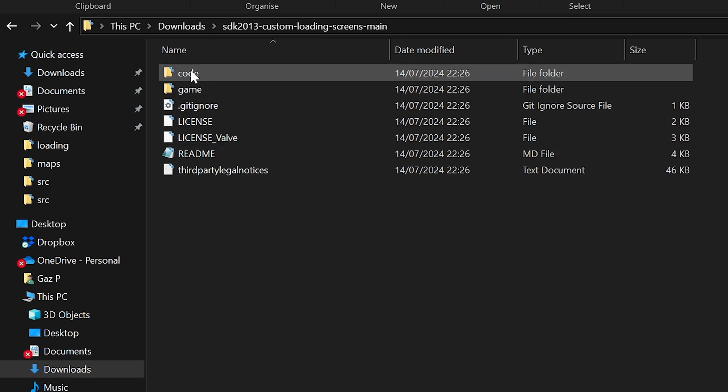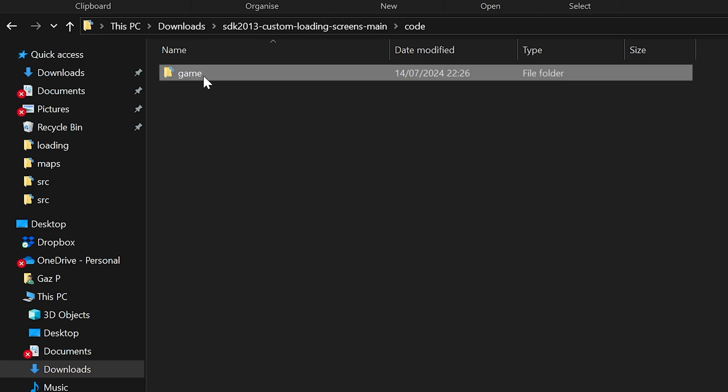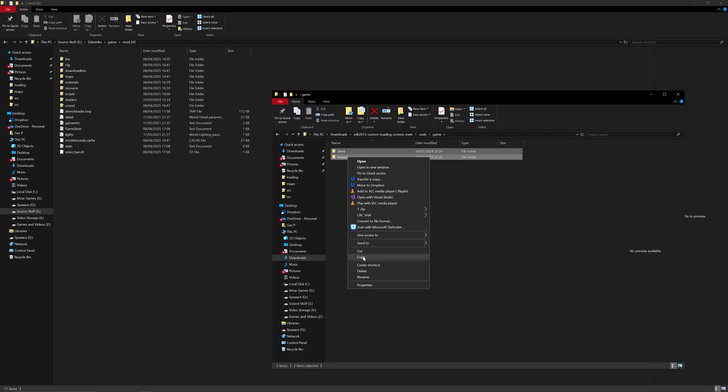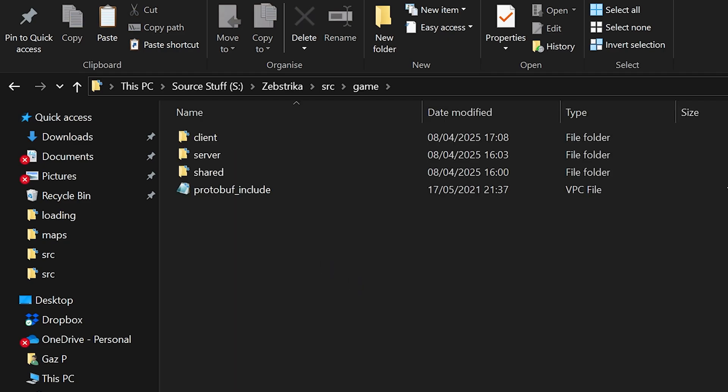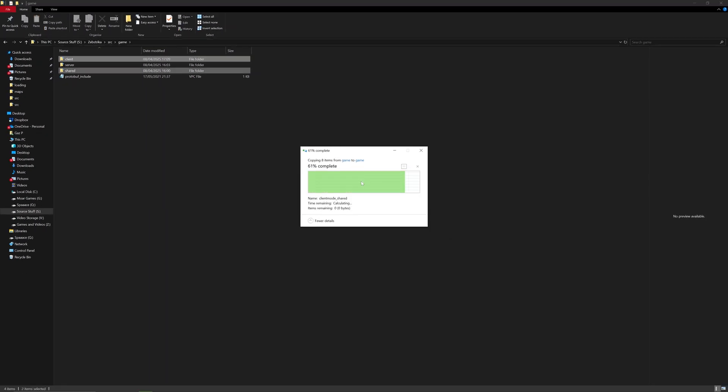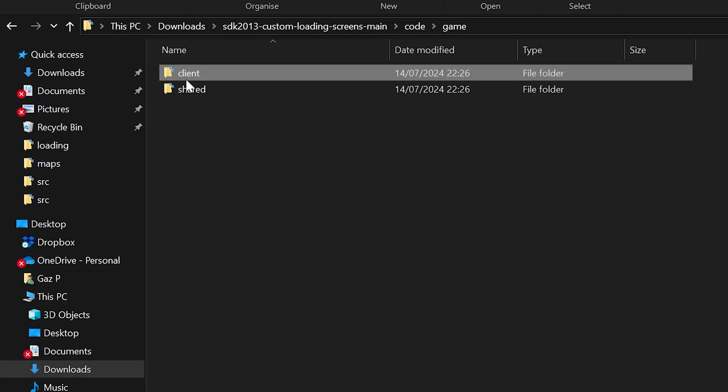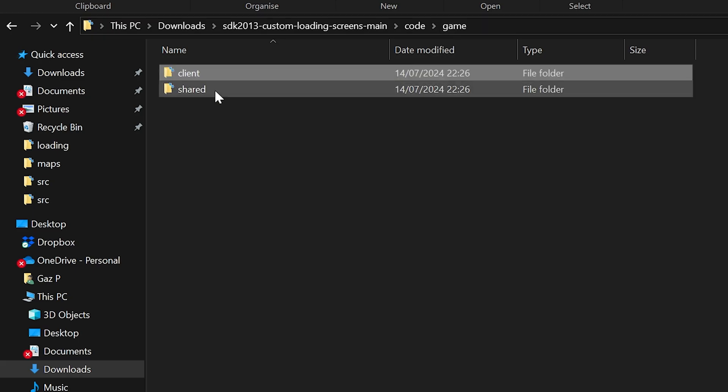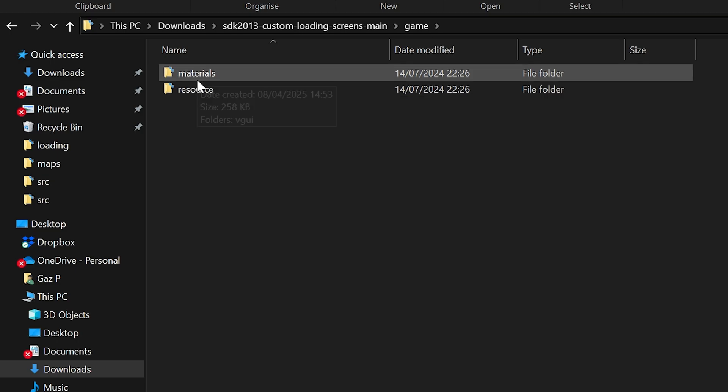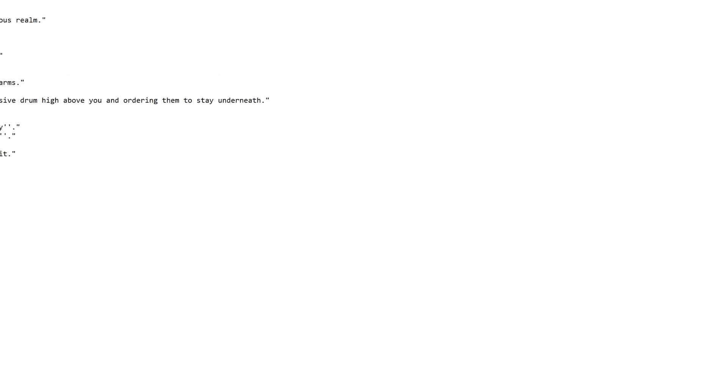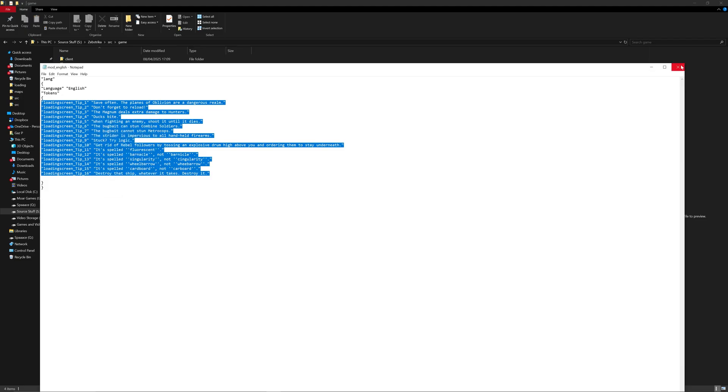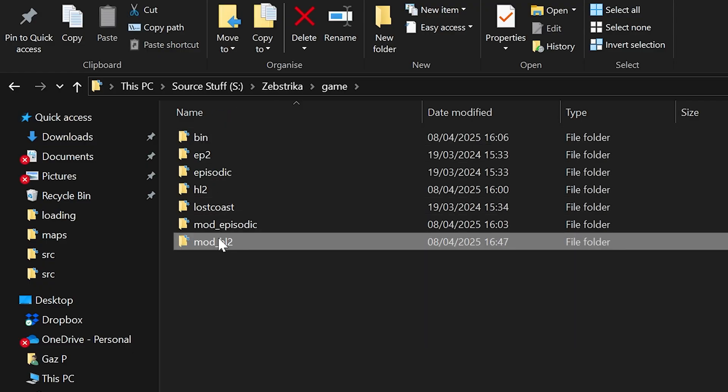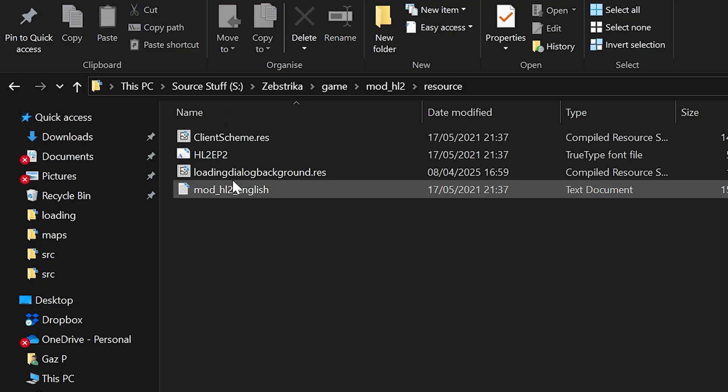You should see the client and shared folders, so copy paste those into your source codes src game folder where the client and shared folders are. You're going to be asked if you want to overwrite three files: client mode shared which we modified earlier, and in the shared folder you'll be changing util shared.cpp and util shared.h. Then go to the game folder and into the resource folder. You should see mod english.text with a load of loading screen tips.